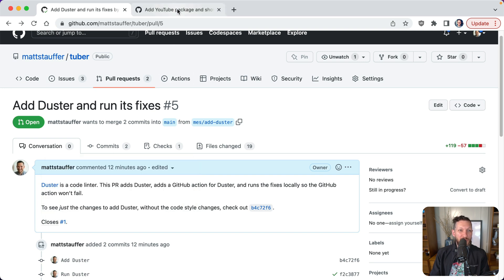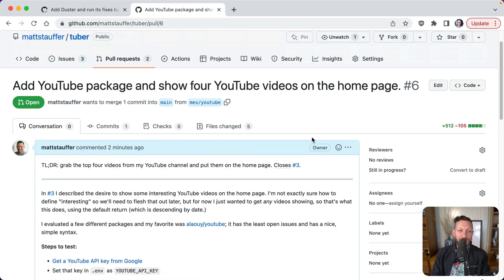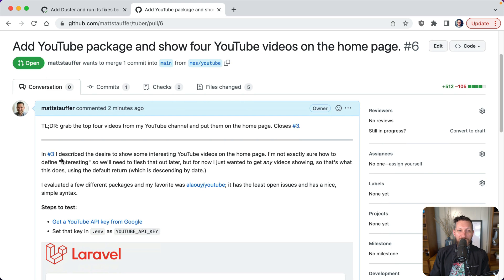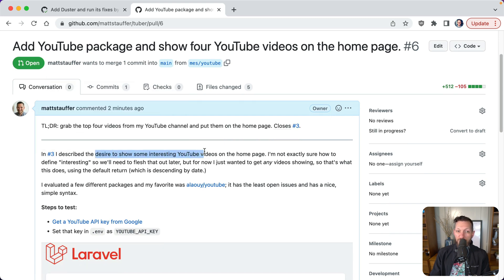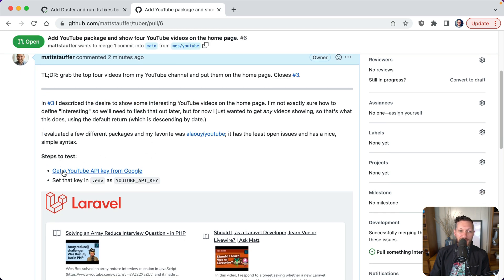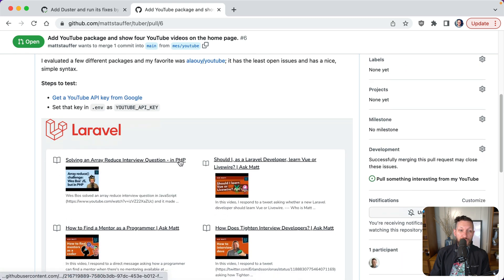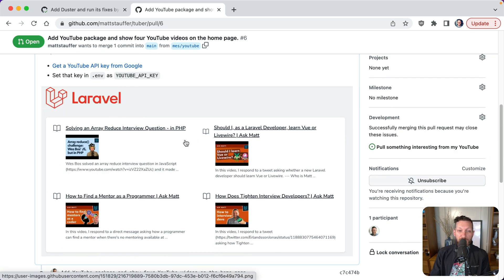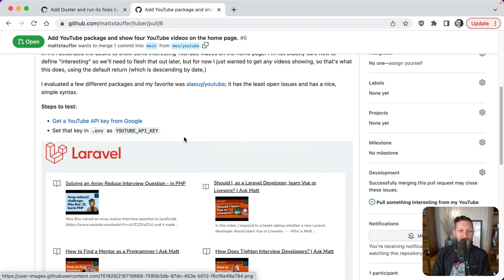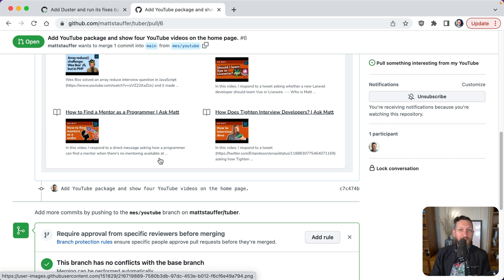Now separately, we've got a pull request here that says add YouTube package and show for YouTube videos on the homepage. It's got your TLDR. Grab the top four videos. It shares that it closes number three. It gives a little bit of context. In number three, I described what I'm trying to do here. And then I talked about a little bit of the process of figuring out why I picked this particular package. Steps to test. It shows you how to get a YouTube API key from Google, how to set that in .env. And then since this is a visual change, we got a screenshot of what it actually looks like. So someone can review this code. They can look at the screenshot and they don't even have to run it locally because they understand what it's doing. So this is a really great pull requests and I would love to see more pull requests like this.